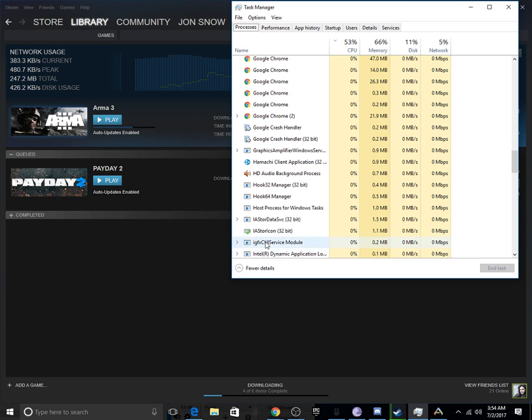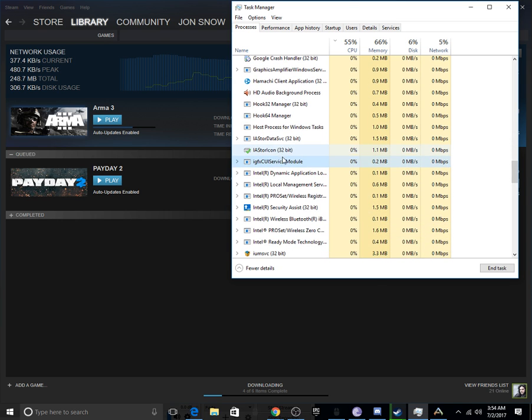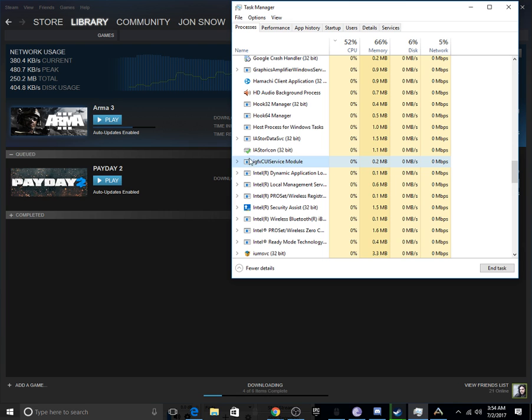The IGXEM module... this thing, it's called IGX. You might see that one and think that's the one you need to end, but no, it's the one with the solid blue thing.